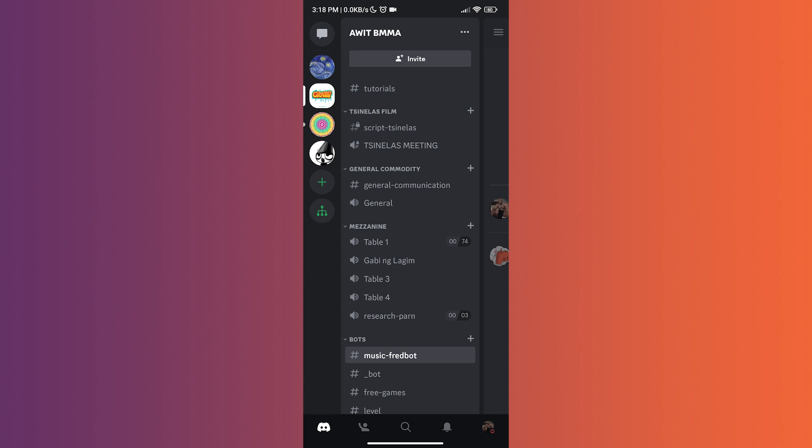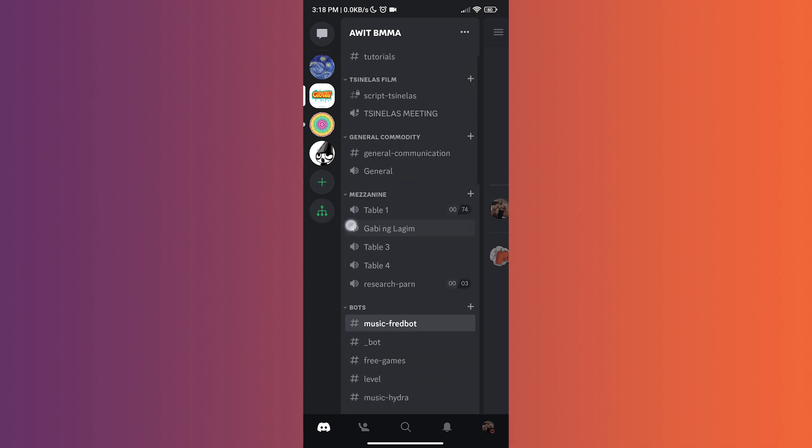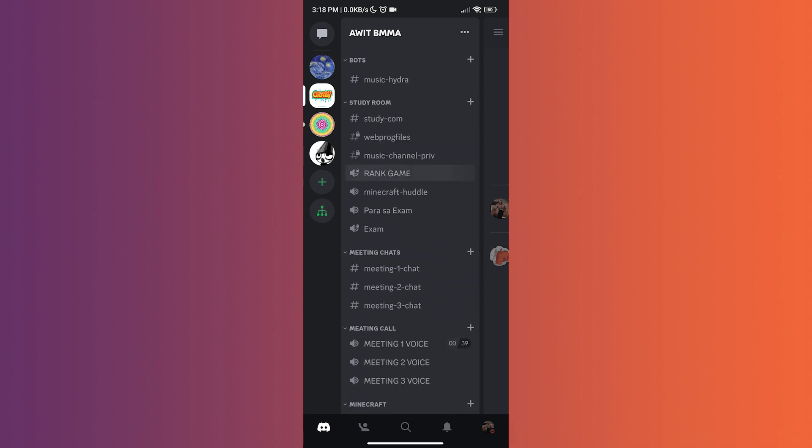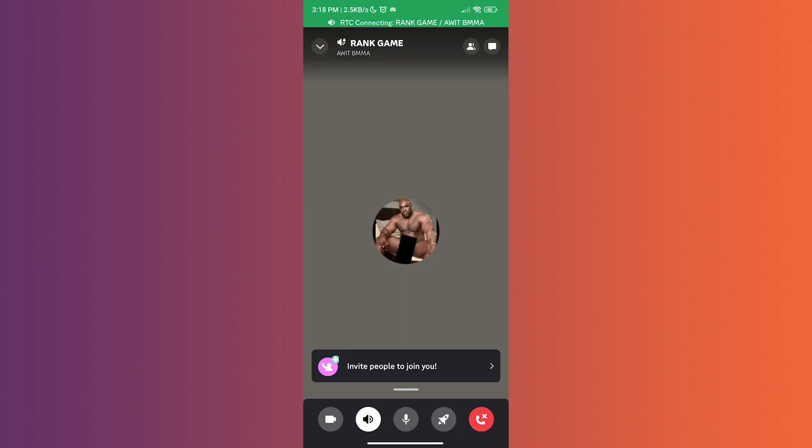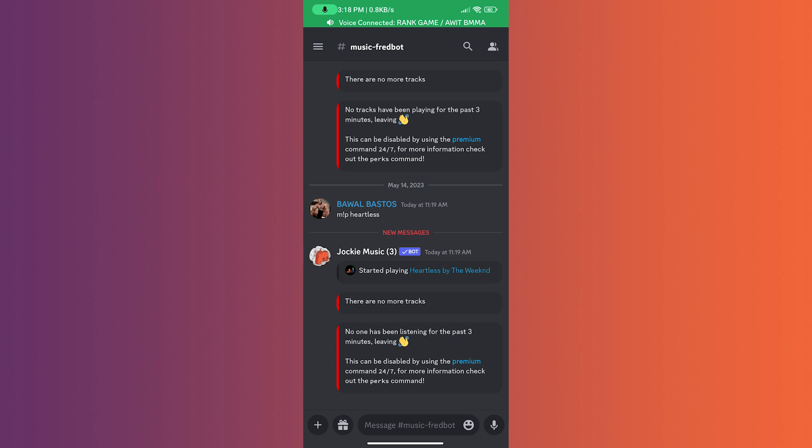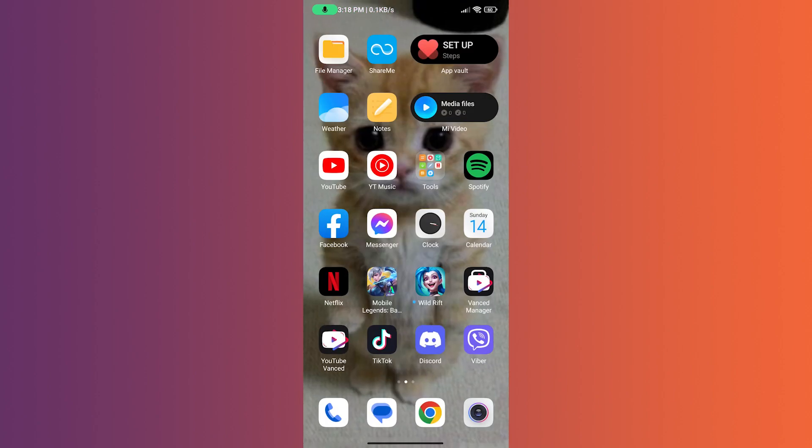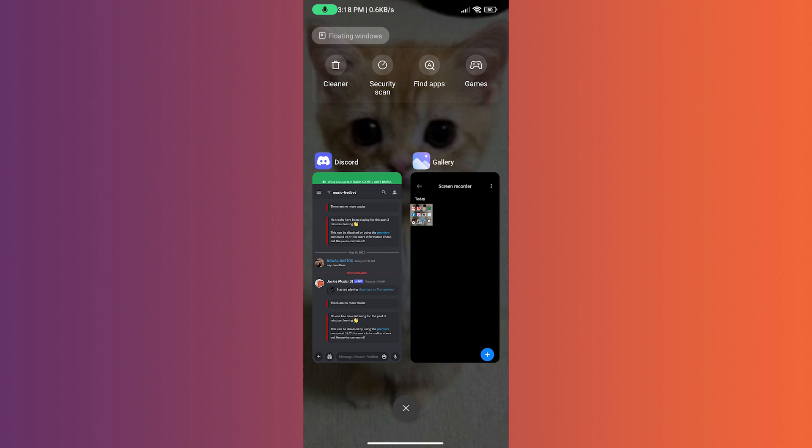in the background. Now that we are ready, let us move on with the video. What we want to do next is open recent apps. After that, we'll see Discord. What we want to do next is lock Discord in recent apps.